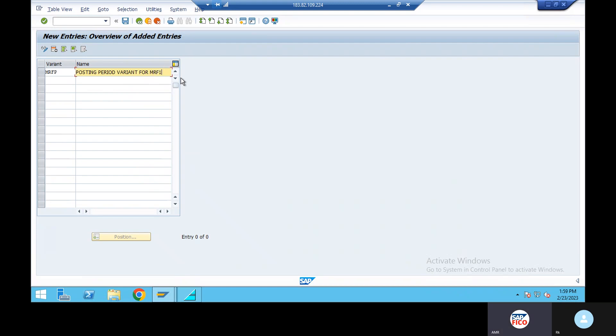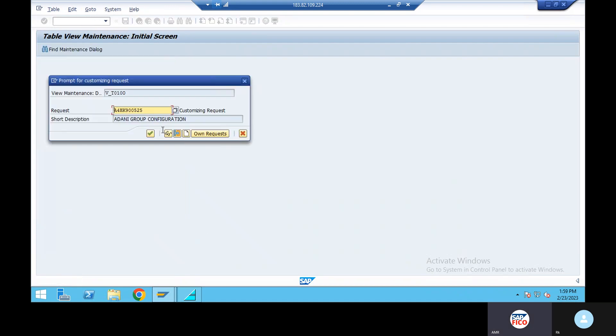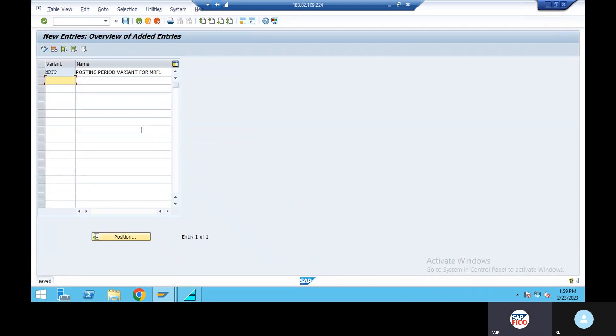There is an issue with the name — M3. Okay, close. Posting period variant create. Third configuration — posting period create.